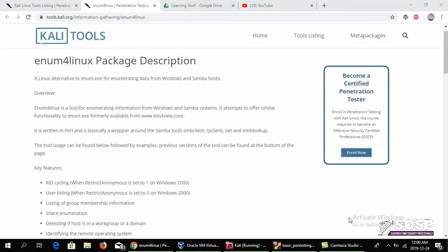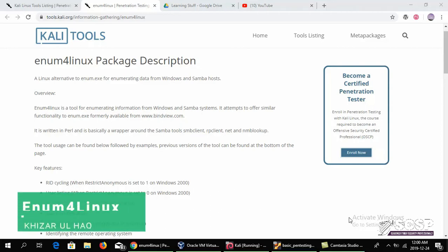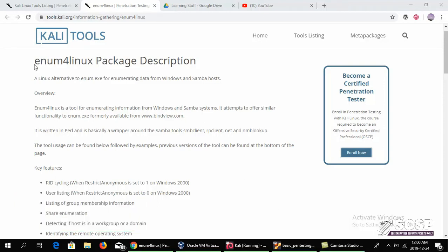Hello and welcome back to the Kali tool series by the SCSP community. I'm your host Khaziz. Today the tool we're going to be looking at is enum4linux, and by the name enum you can probably tell that this is a tool used for enumeration.